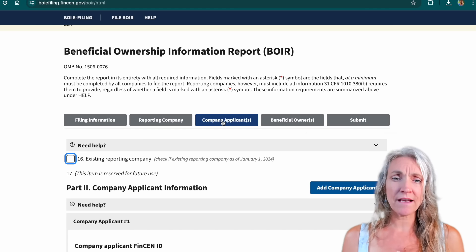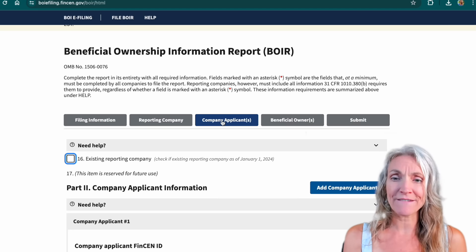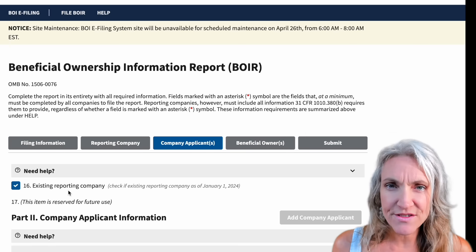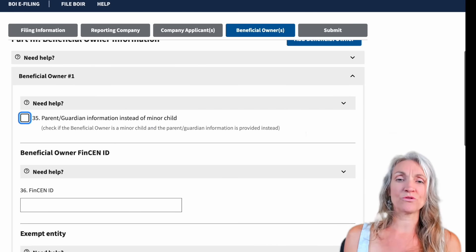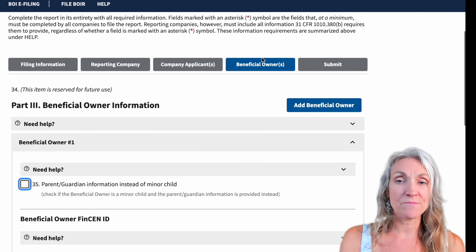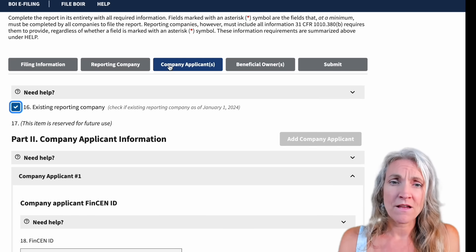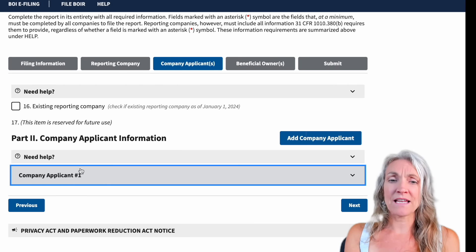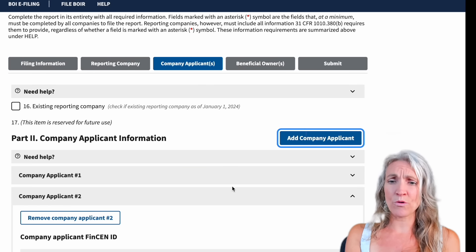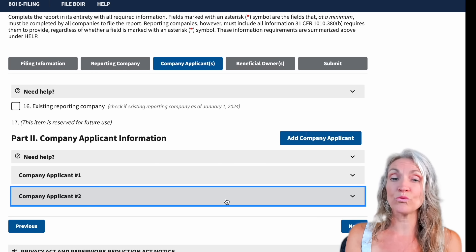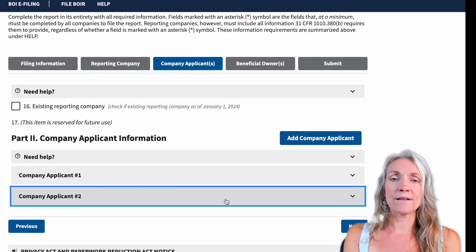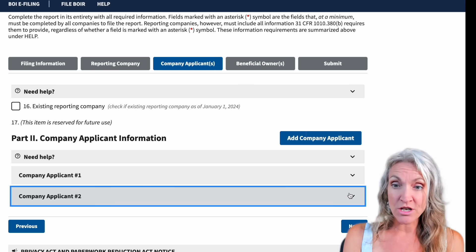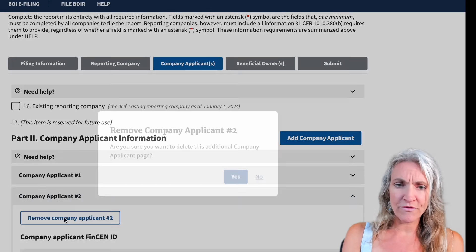Now we're on Company Applicant. This is if you're applying for someone else. If your business already existed before January 1st, 2024, you can just check this box and go to the next section, which is Beneficial Owners. For the company applicant section, you can see there's one listed here and we could add a second one — I think you can only have two. These are the people that are doing the report for you, so if you're doing this yourself, you're just going to put your own information. We can remove the second one.